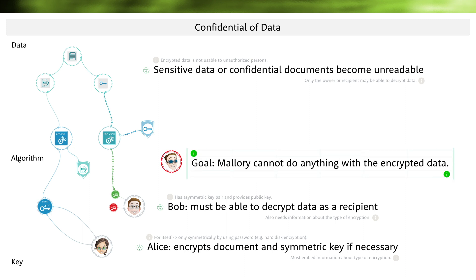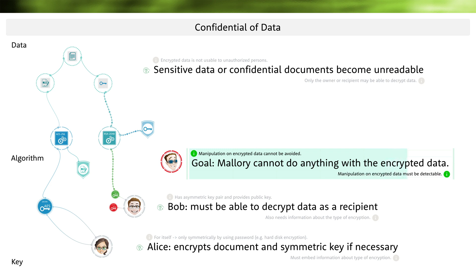What actually happens when Mallory, as a hacker, receives this data? The purpose of encryption must be that he can't do anything with it. However, one must also keep in mind that Mallory can still analyze and manipulate the encrypted data. For example, he could replace the entire encrypted content with his own encrypted content, or he could exchange parts of the data. Such manipulations often cannot be prevented, but the used algorithm must detect the manipulation and then must not be able to decrypt the data correctly.